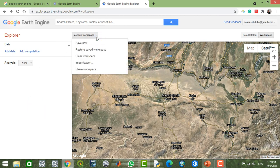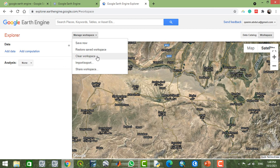This is your workspace. When you are processing satellite images here, you can save it. When you return to Google Earth Engine Explorer, you can restore your work by clicking 'Restore Workspace.' If you want to restart the processing or cancel your procedure, you can start from the beginning by clicking 'Clear' to clear everything in your workspace.